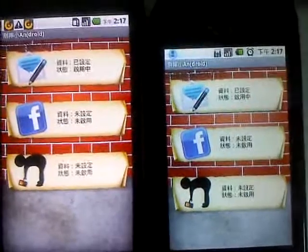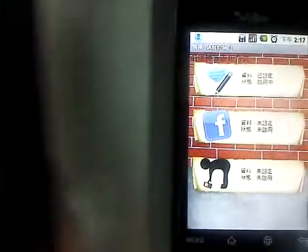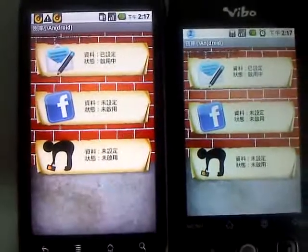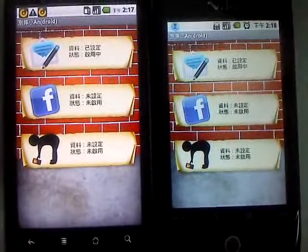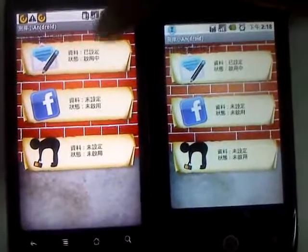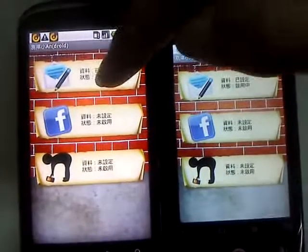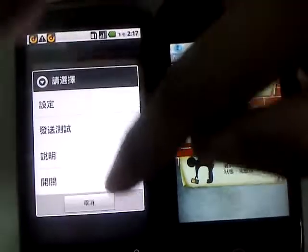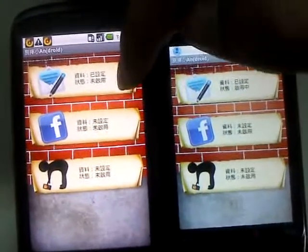Hello everyone. These are two Android phones — the left is a Google Nexus One and the right one is a Vivo a688. Today we encounter an issue: on the Nexus One, when we click the press button, we can see the switch status changes from turn on to turn off.